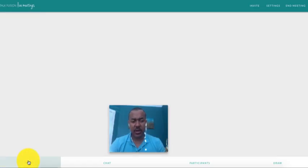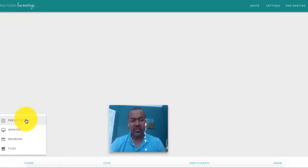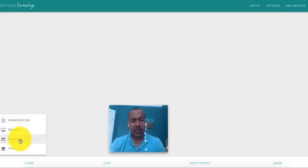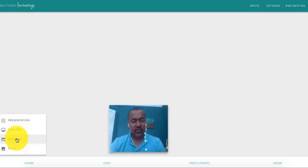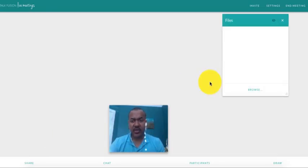As you can see, my options down here, I can share a presentation that I've created. I can share my desktop, I can share my browser. So that's very powerful. I can also share files as well. So a lot of capabilities here.